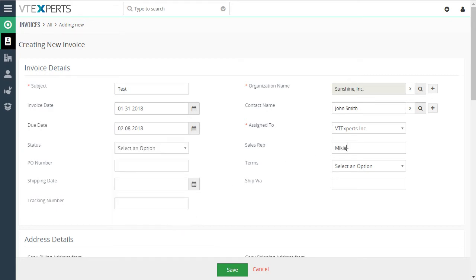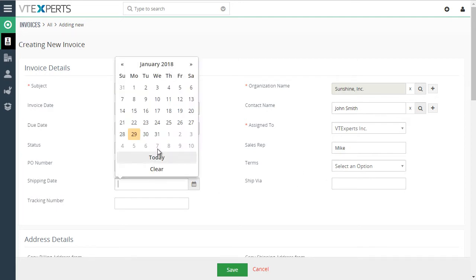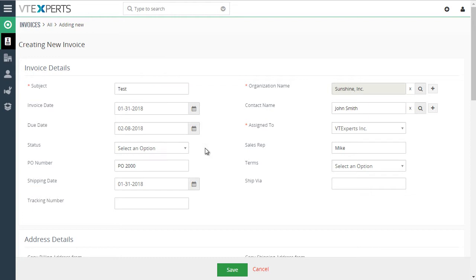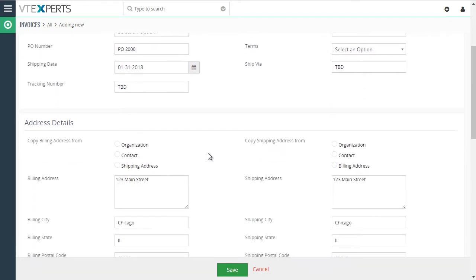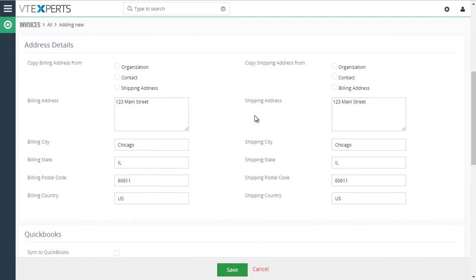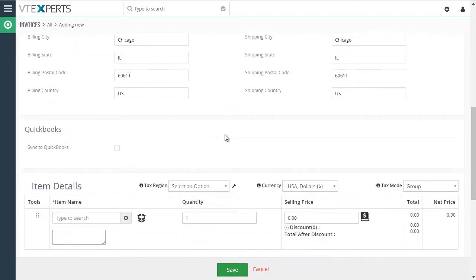put in a sales rep which is our custom field in QuickBooks, P.O. number. We'll leave terms blank. We're going to ship it on the 31st. We don't know what the tracking number is. It just got prefilled automatically.